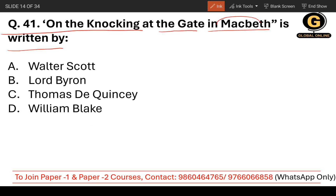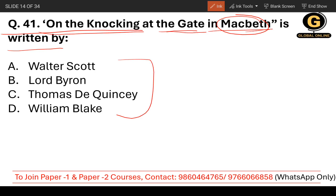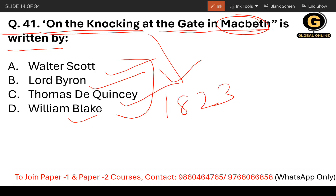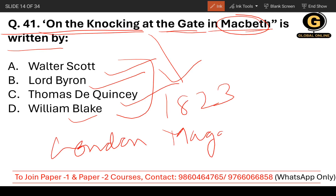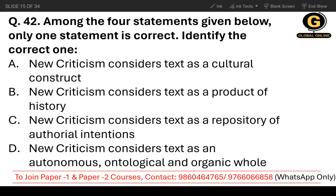Question number 41: 'On the Knocking at the Gate in Macbeth' is written by whom? Don't get confused — Macbeth is mentioned but William Shakespeare won't be in the options. The options are Walter Scott, Lord Byron, Thomas De Quincey, and William Blake. It was published in 1823 in London Magazine and the writer is Thomas De Quincey, so the third option is the correct answer.